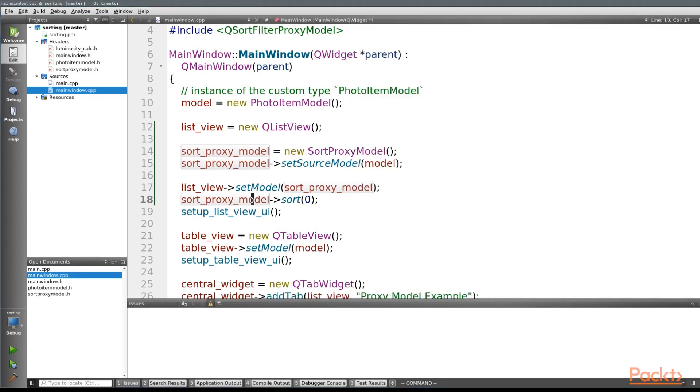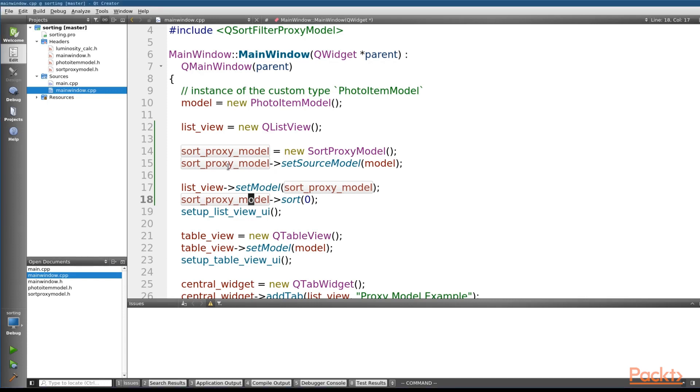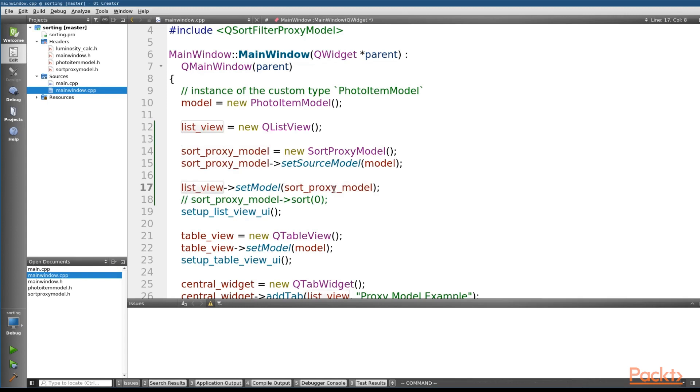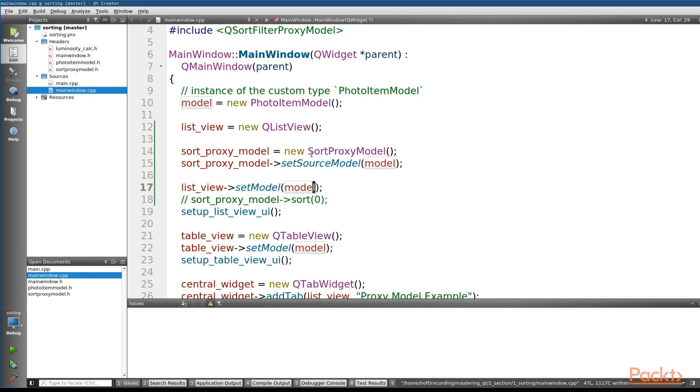So let's get to the second way to do a sort, where we sort the data programmatically. Now please note that this means that we're going to be changing our original model. Where with the sort proxy model, we didn't actually have to do that. With the second way of programmatically sorting it, we will. So we'll change this back to our model so that we can demonstrate the effects of that.